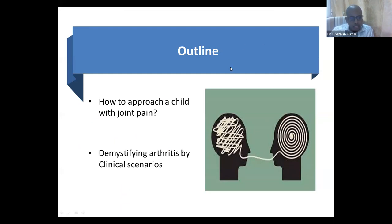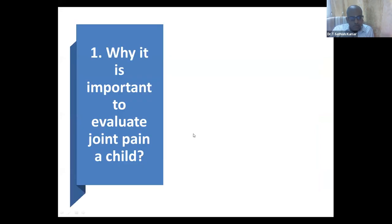In the next 20 minutes, what I am going to do is show how to approach a child with joint pain. We will demystify arthritis by going through some clinical scenarios. So why is it important to evaluate joint pain in a child? Why do you want to worry about joint pain?